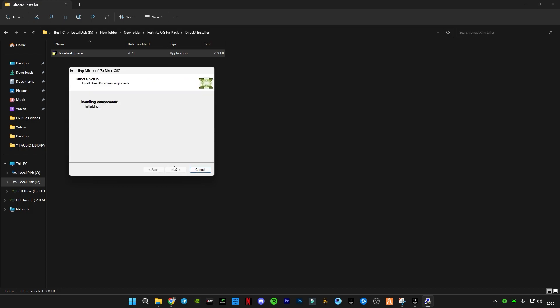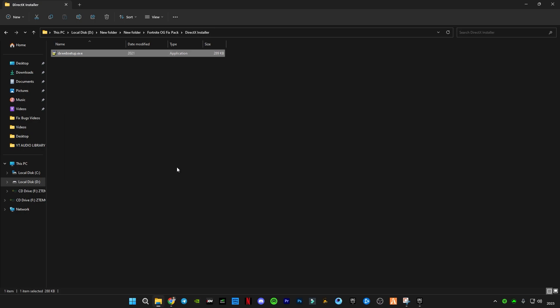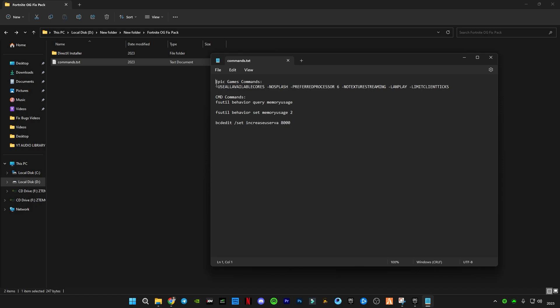Uncheck this box and click on Next, and wait for it to check for updates. Once done, go back and open the command text file. You will see Epic Games commands and some CMD commands. Copy the first command, which is for Epic Games.